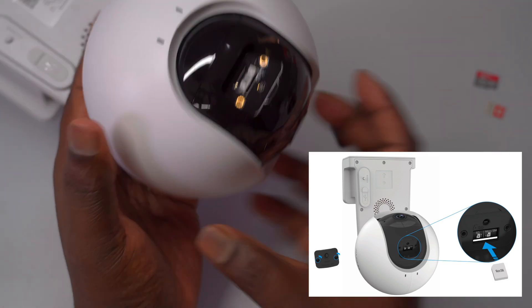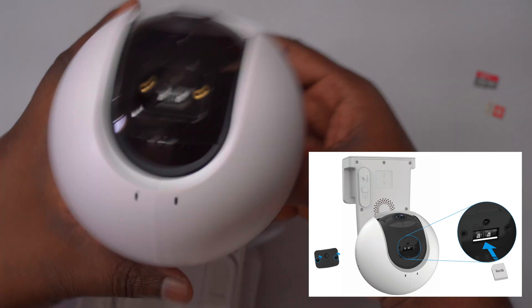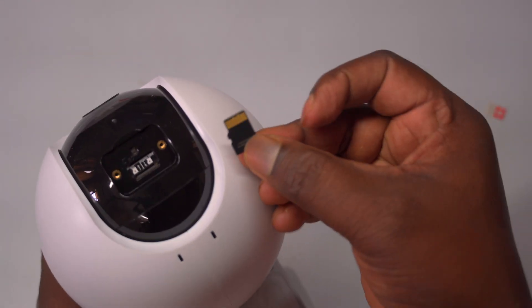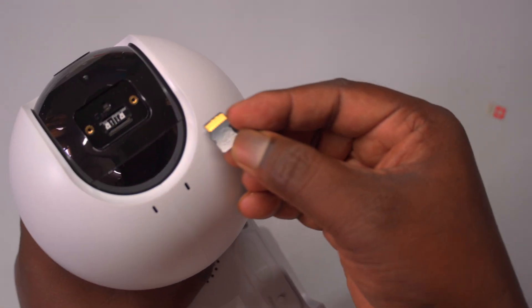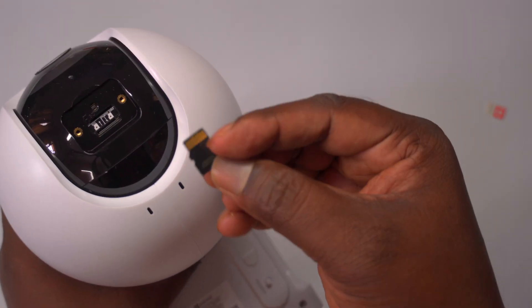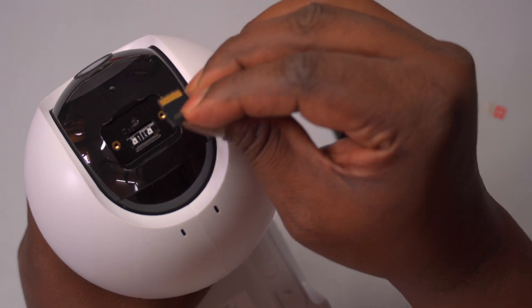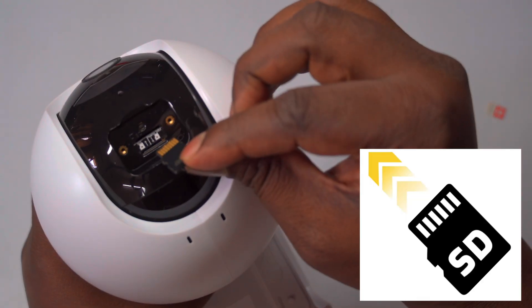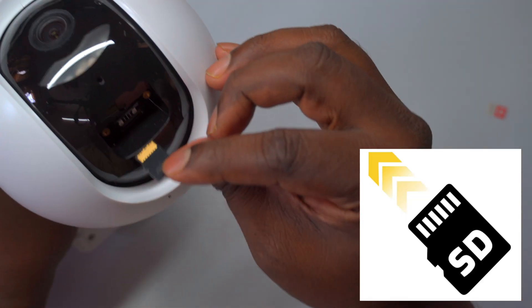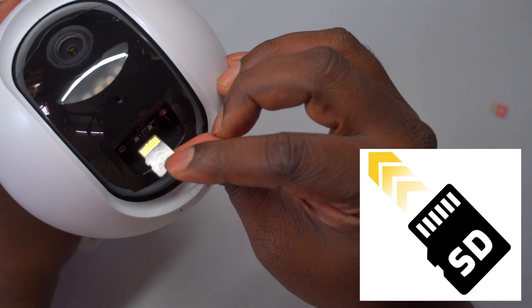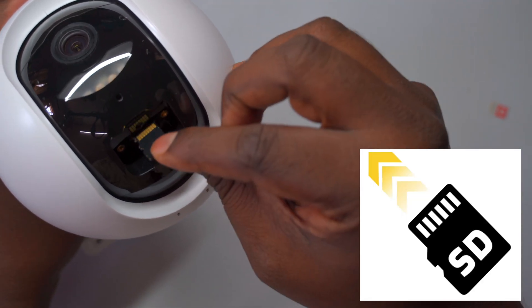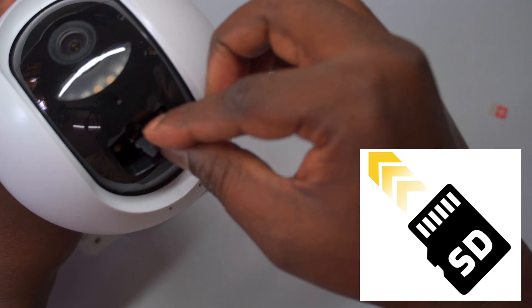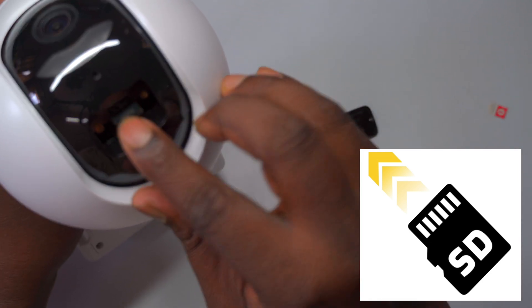Before starting to configure or add the camera to the Esvis mobile app, install the storage and SIM cards by powering off the camera to prevent potential damage. Carefully lift the lens to access the card slots at the bottom and use a Phillips-head screwdriver to remove the protective cap.